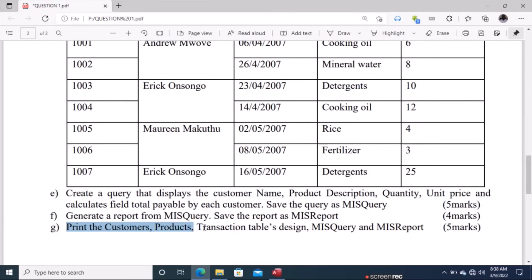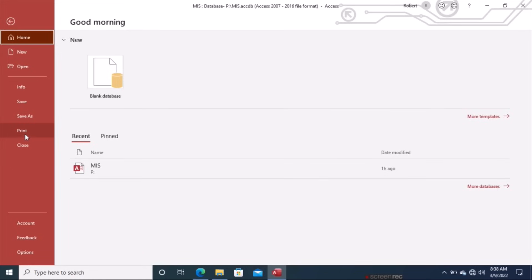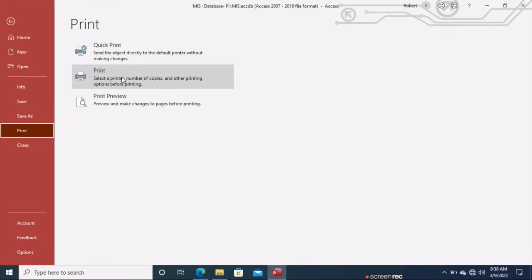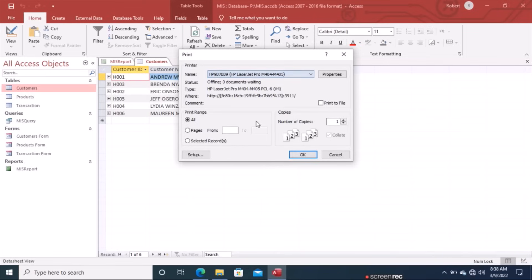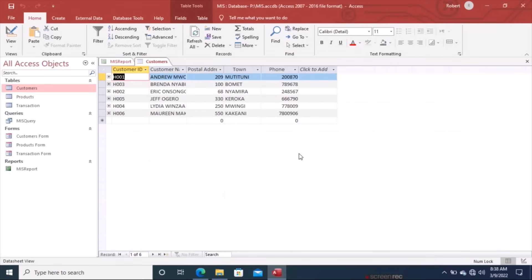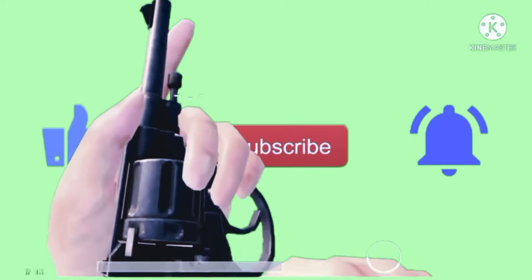The last step is printing the customers, products, and transaction tables, the MIS Query, and the MIS Report. To demonstrate, open the Customers table, go to File, then Print. Select your printer — for example HP — and click OK to print. Thank you for being with me throughout this video. If you have not subscribed to my channel, please do so to be updated on the next video.